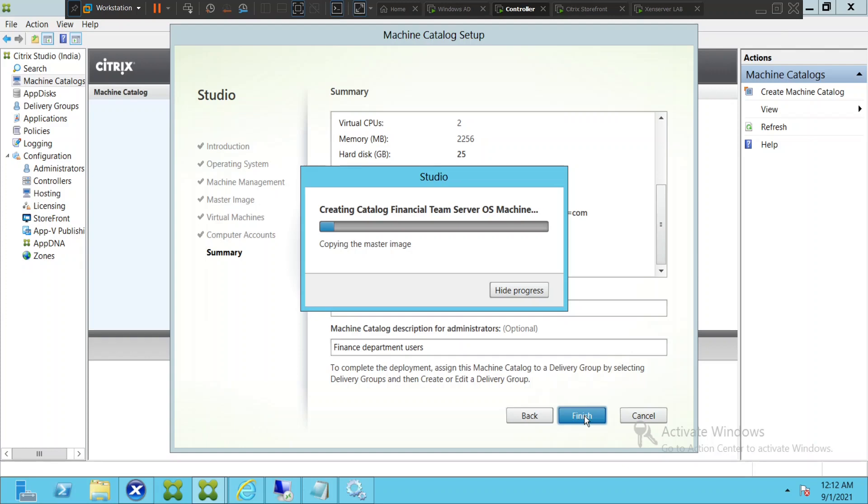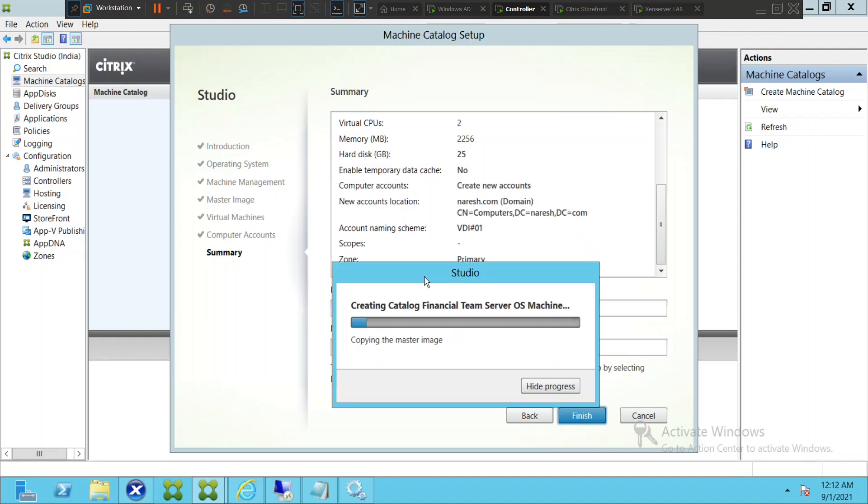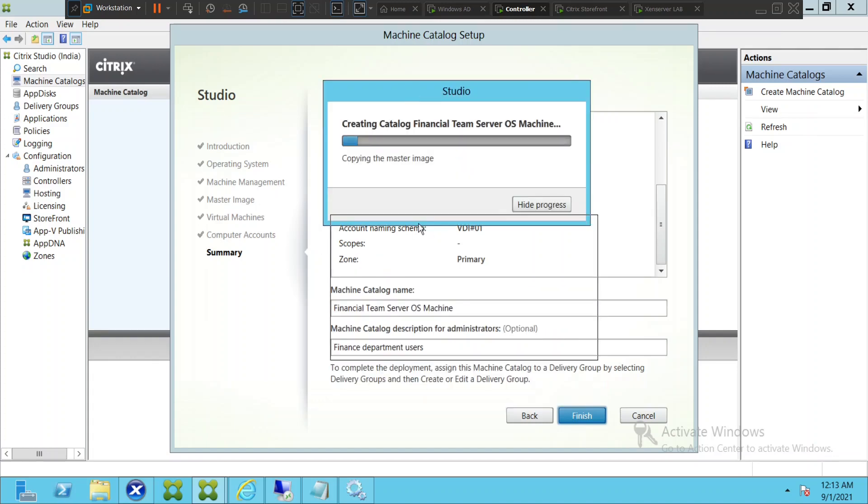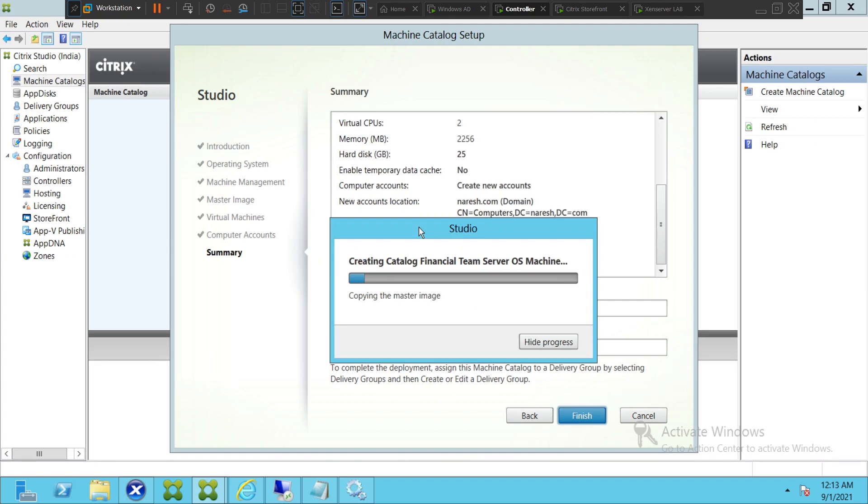As I said before, machine catalog you can create server operating systems or desktop operating systems, or you can also have remote PC machines as well. Always make sure that you have enough resources before you create machine catalog. Make sure that you have enough memory, enough virtual CPUs, enough disk space and all these things. If at any point in time the memory is not sufficient, then you might get an error message saying that this machine catalog has failed. So you may have to increase the memory and create the machine catalog again.